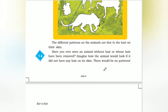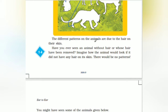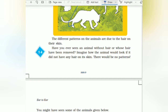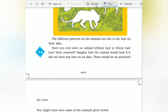Okay, we had marked each animal. The different patterns of animals are due to the hair on the skin. If they have hair on the skin — have you ever seen an animal without hair, or whose hair has been removed?